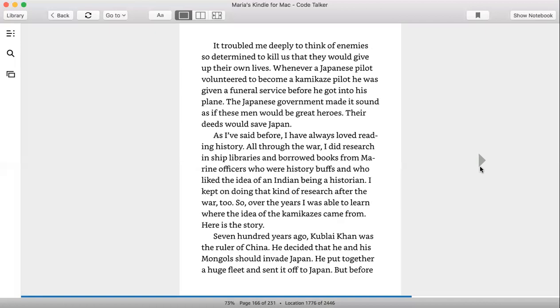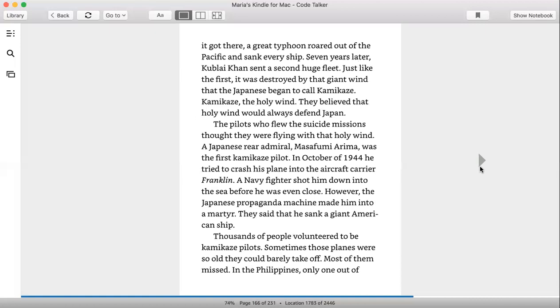700 years ago, Kublai Khan was the ruler of China. He decided that he and his Mongols should invade Japan. He put together a huge fleet and set it off to Japan. But before he got there, a great typhoon roared out of the Pacific and sank every ship. Seven years later, Kublai Khan sent a second huge fleet. And just like the first, it was destroyed by that giant wind that the Japanese began to call kamikaze. Kamikaze, the holy wind. They believed that the holy wind would always defend Japan.